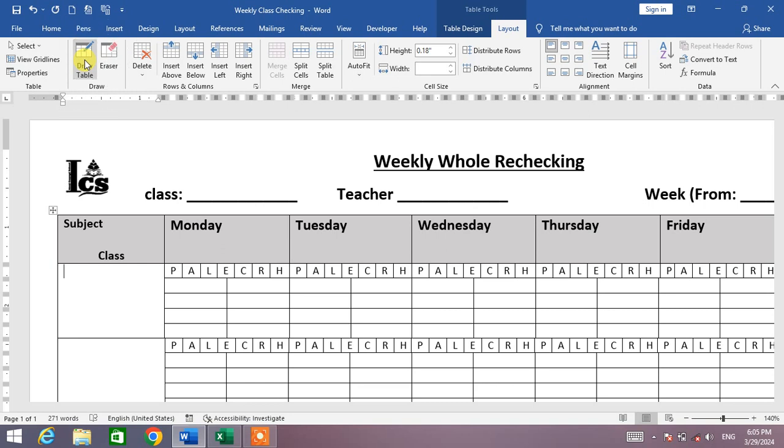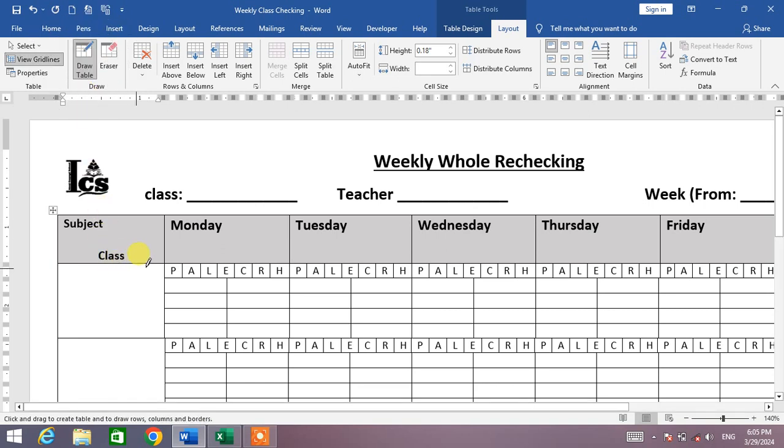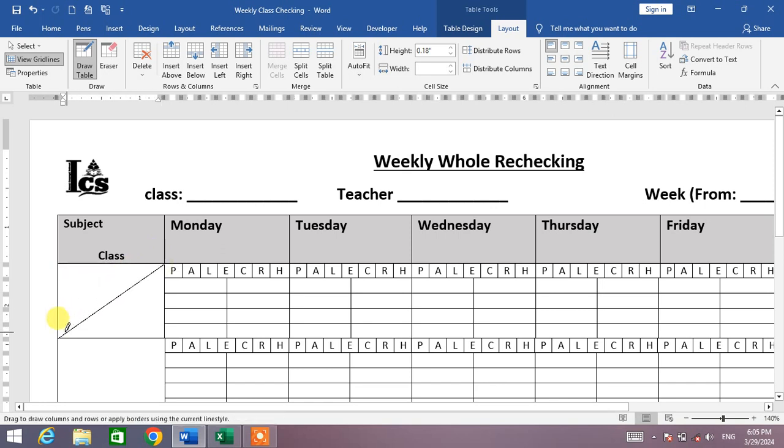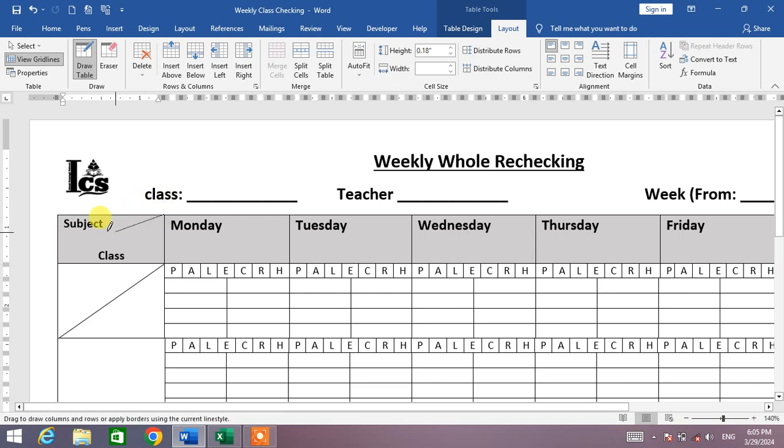And then from here you can see Draw Table, click on it. Now you can see here a pencil, your cursor will change into a pencil. Now simply press and hold the left click of your mouse and draw a line. You can see here, draw a line.